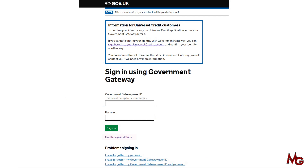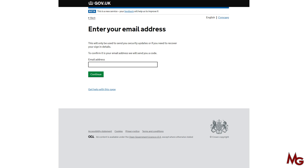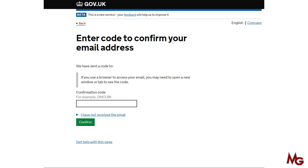Click on that link and you will need to enter your email address on the next screen. Make sure you put the correct email address. Click continue and then you'll receive a code to your email address. Go back to your email — keep this screen open — open another browser and log into your email. Find that code and enter it in the box, then click confirm.